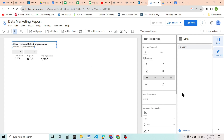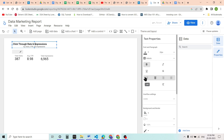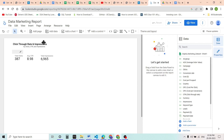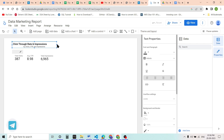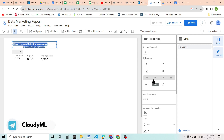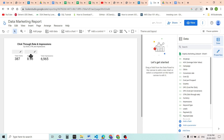We will center-align the text box, and the scorecard items will also come to center. So this is our first section — click through rate and impressions — where we have calculated total clicks, average CTR value, and total impressions.